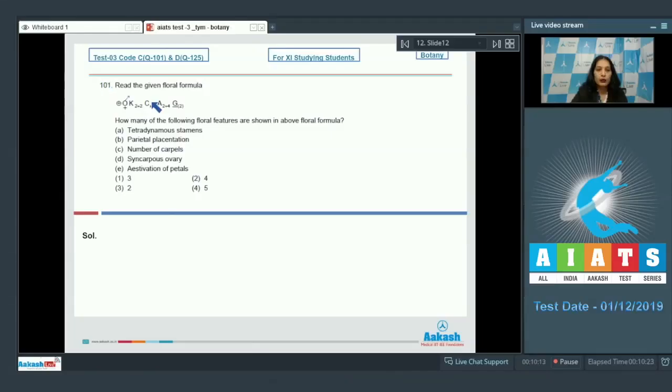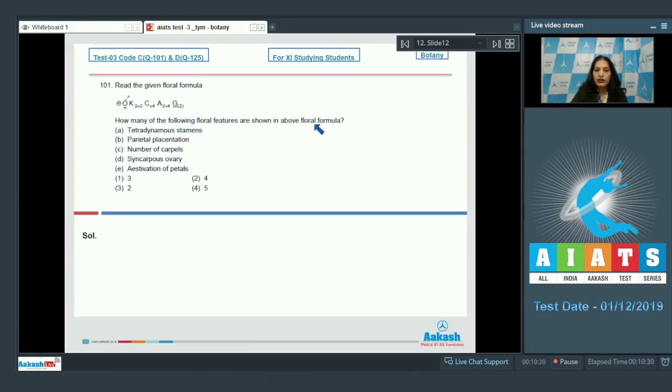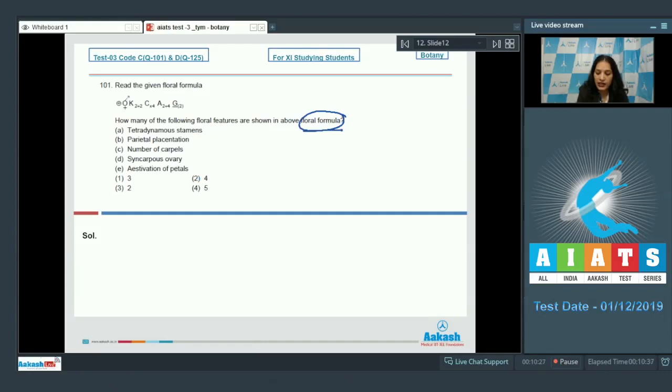Question number 101: Read the given floral formula. How many of the following floral features are shown in the above floral formula? You have to identify how many of the following features you can see in the floral formula.